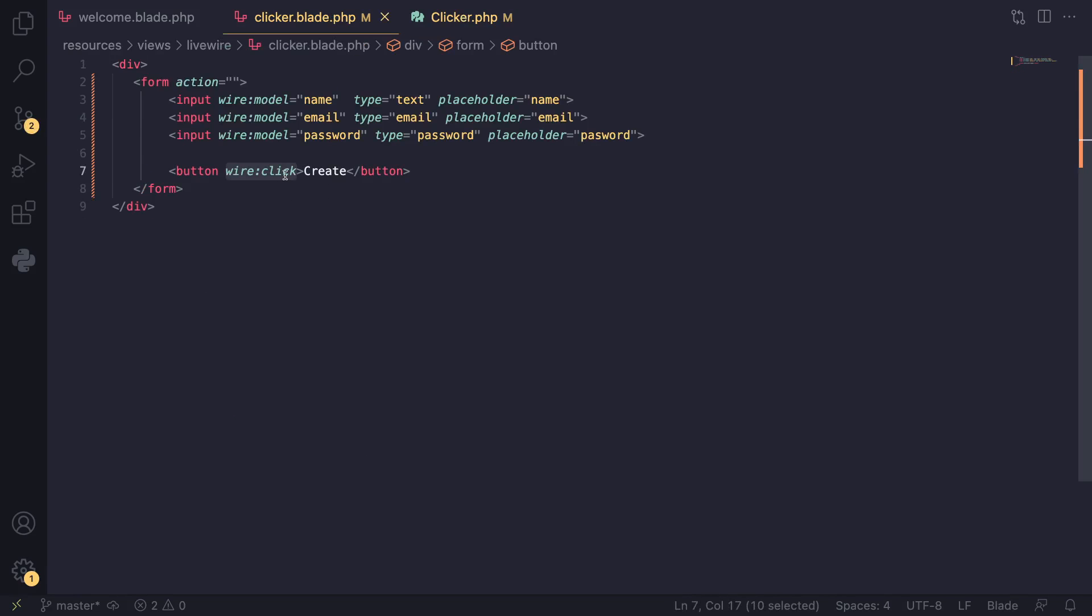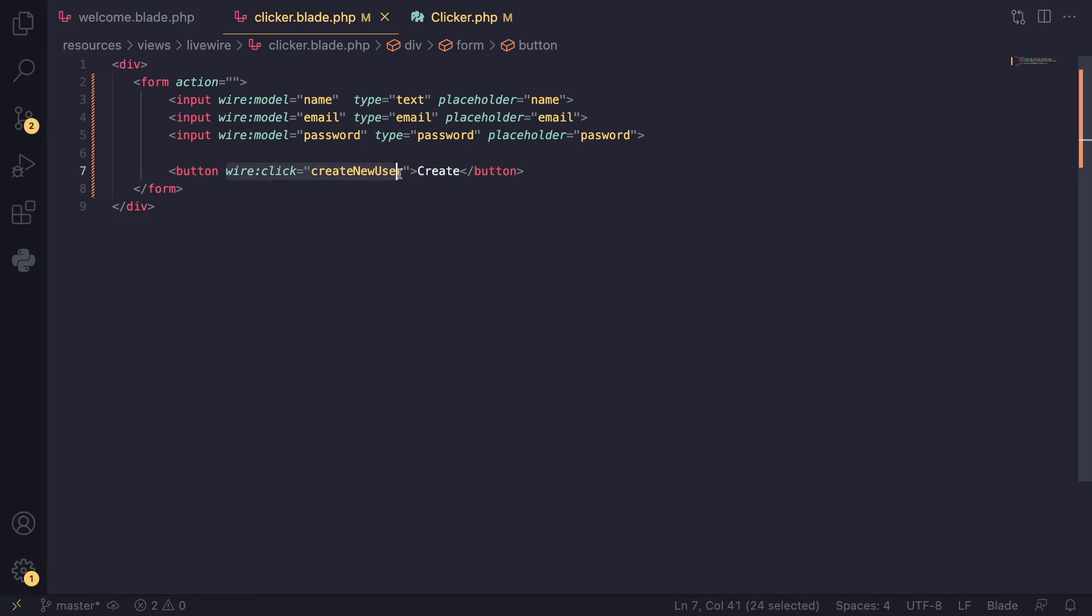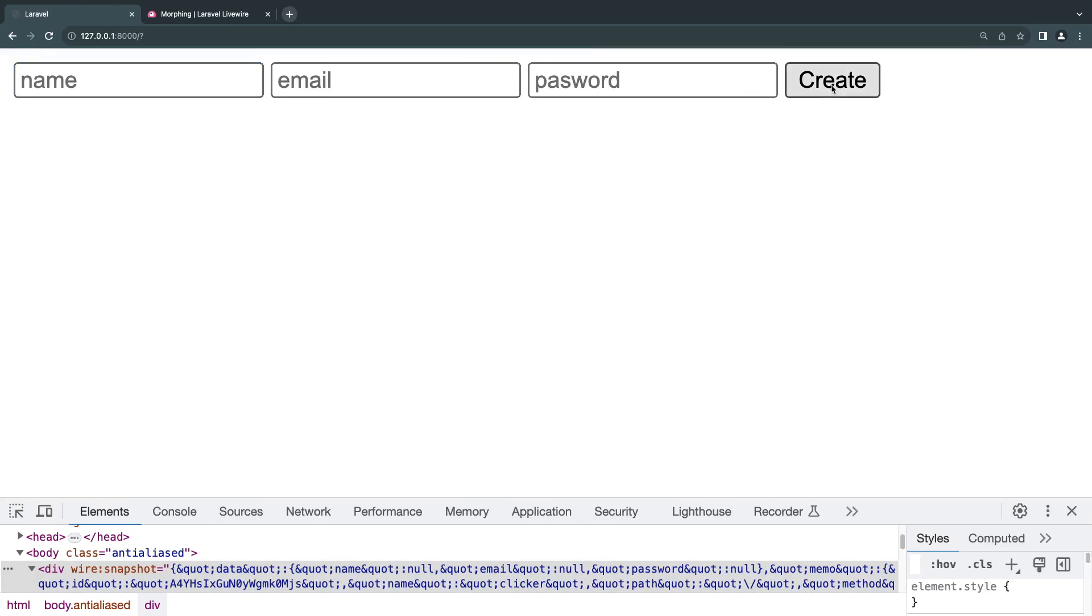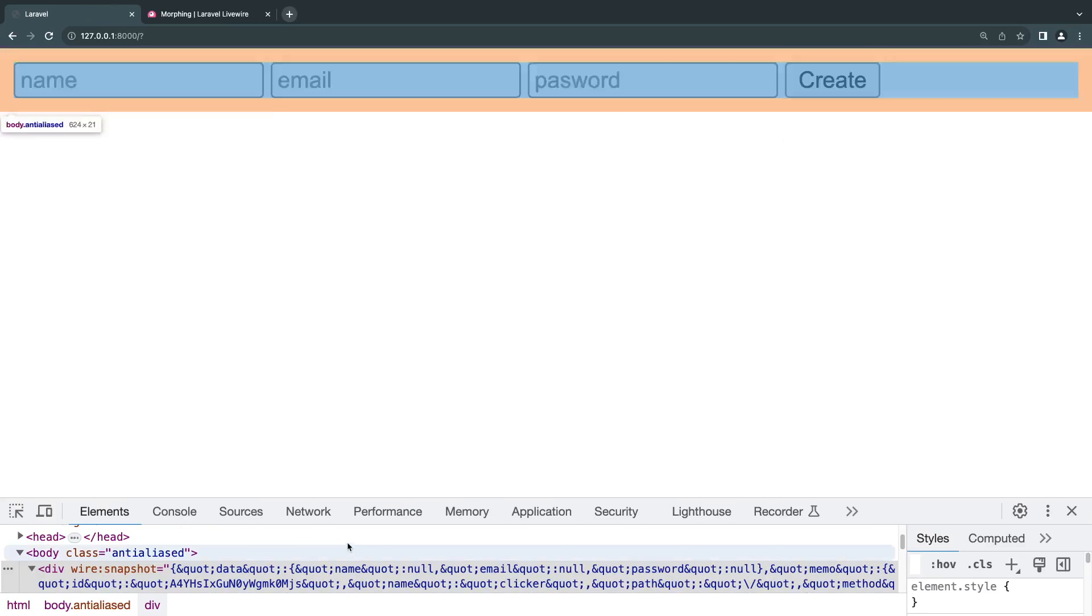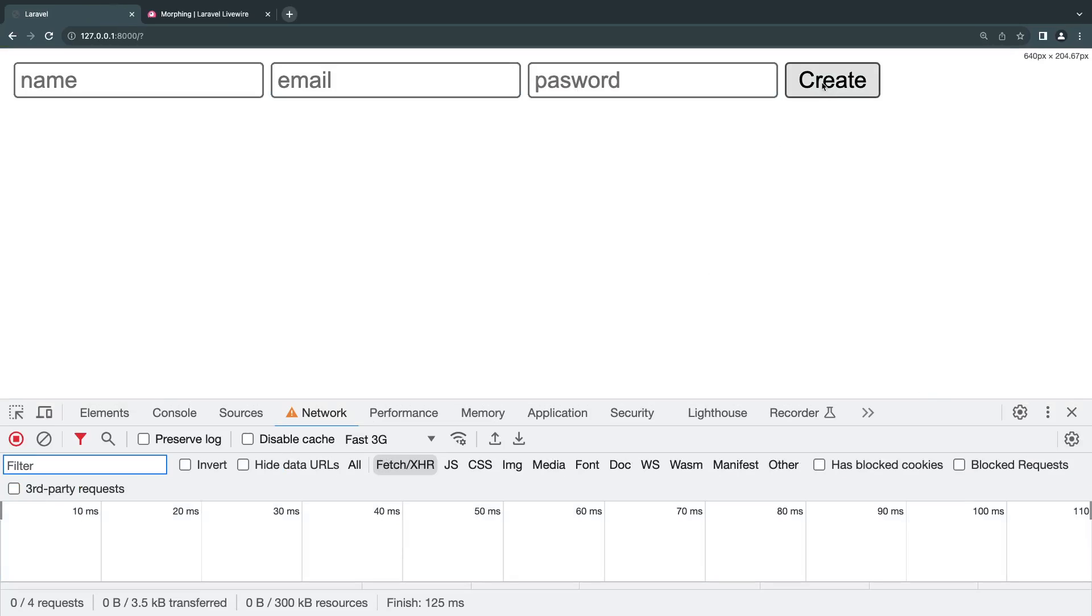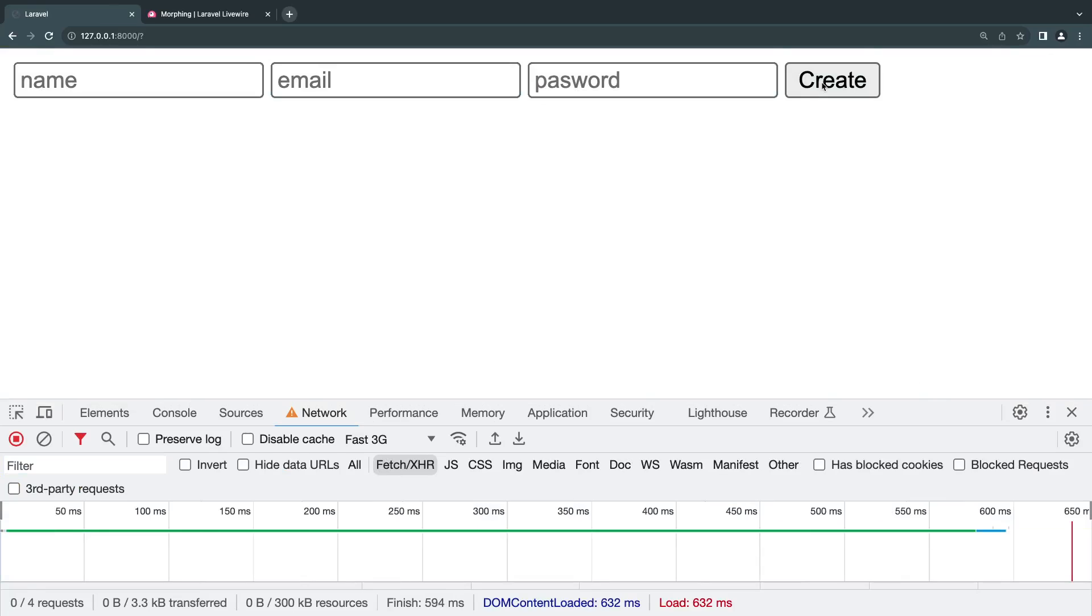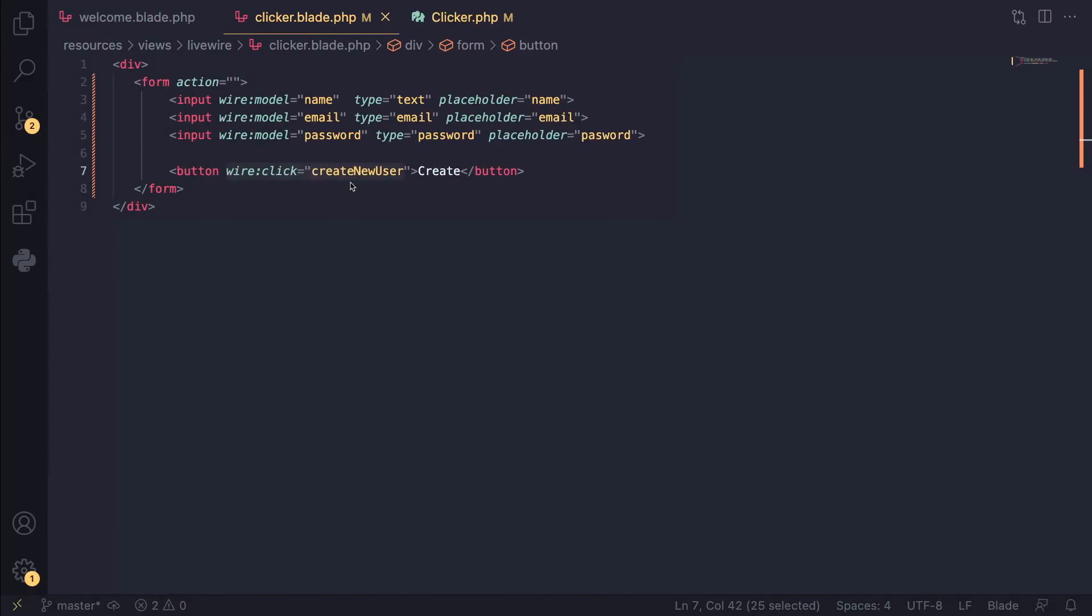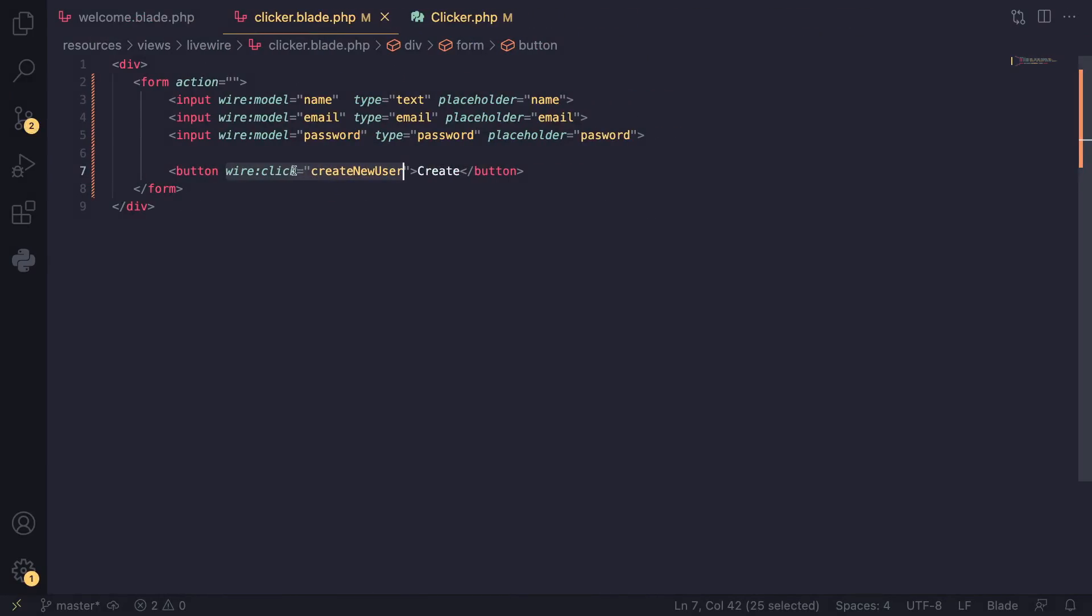I'll pass it 'createNewUser.' There's going to be one issue with this I'll show you. If we reload and I click on the create button, the page actually reloaded. So basically we submitted an HTML form.